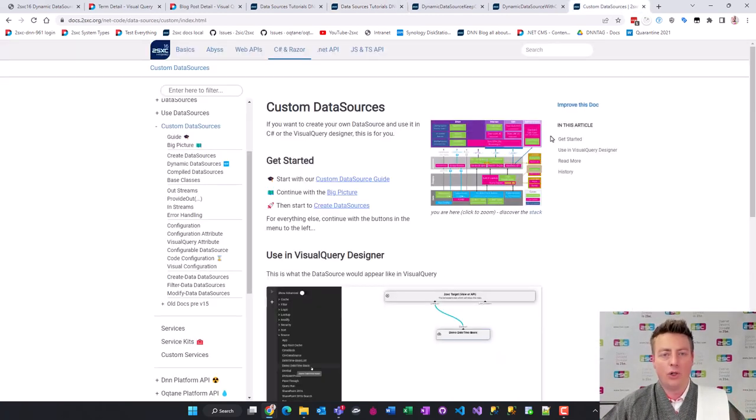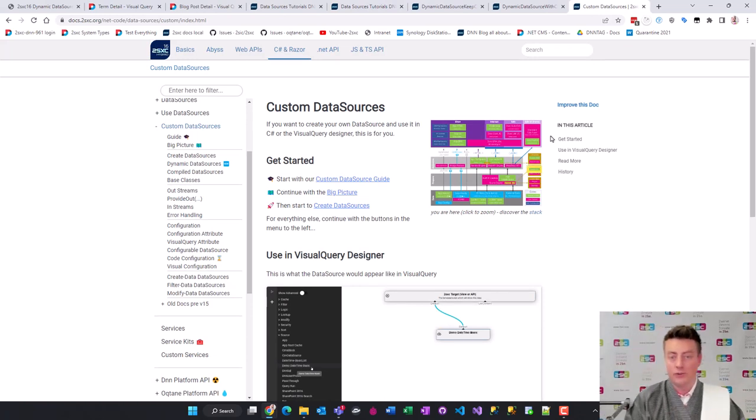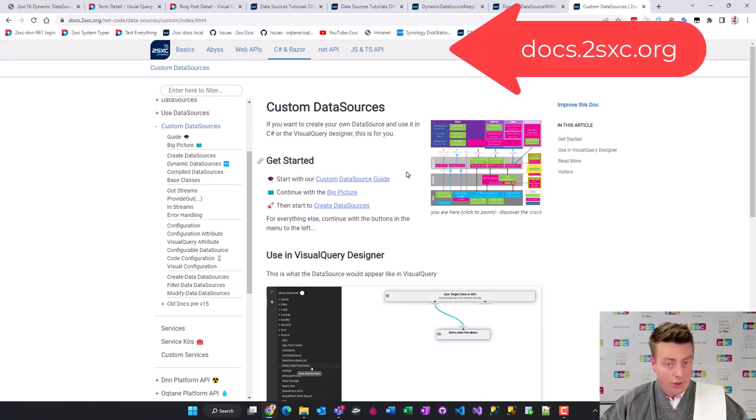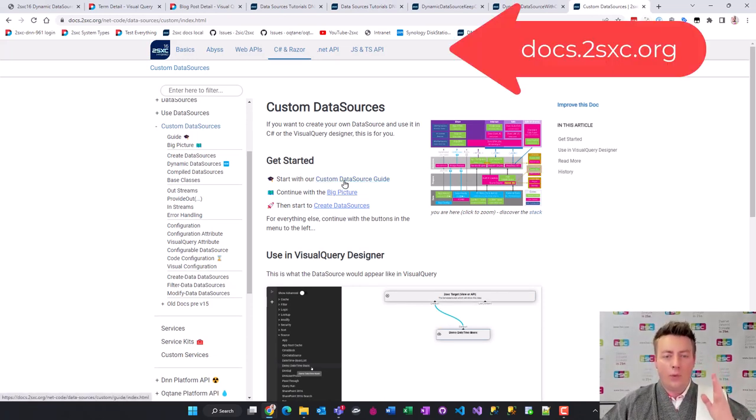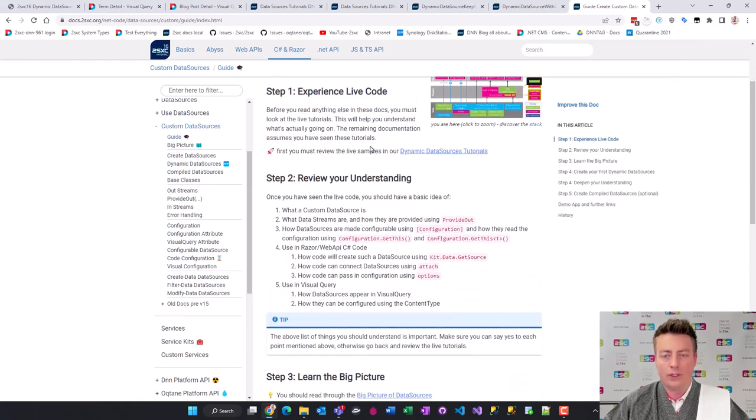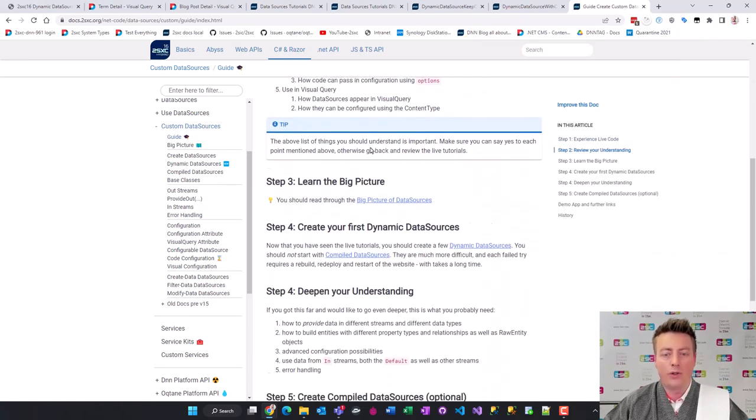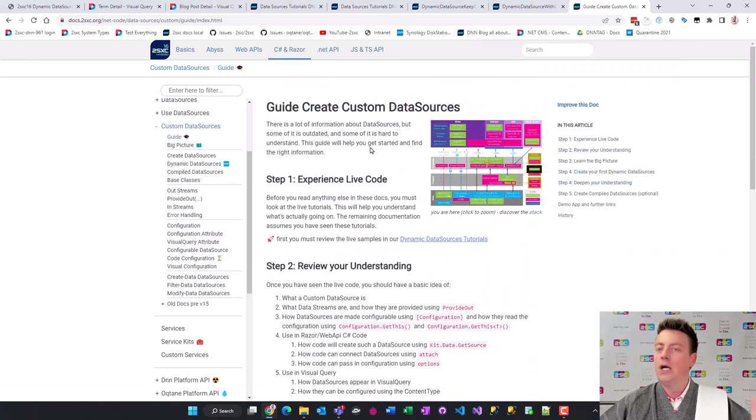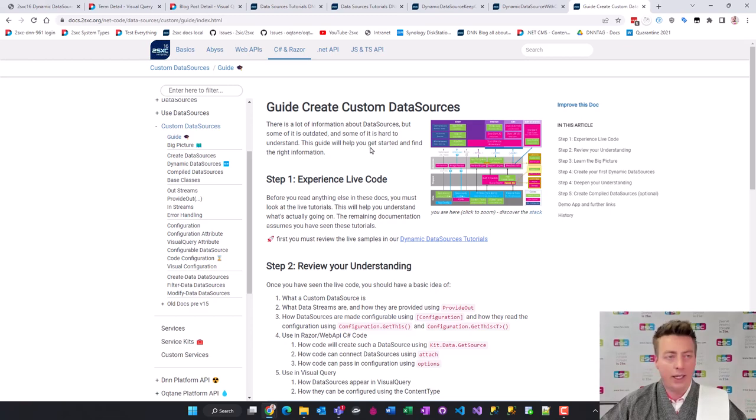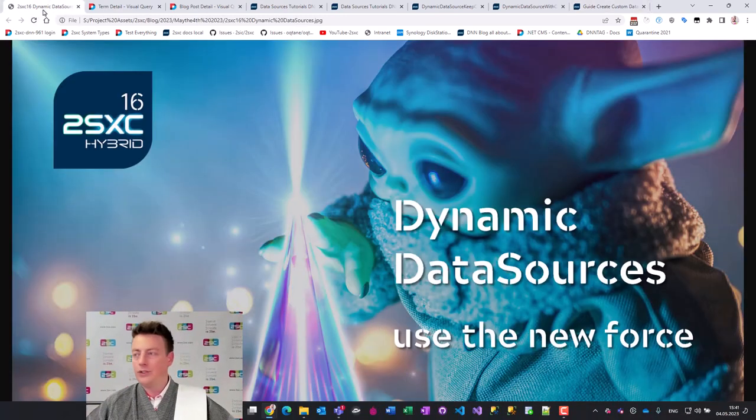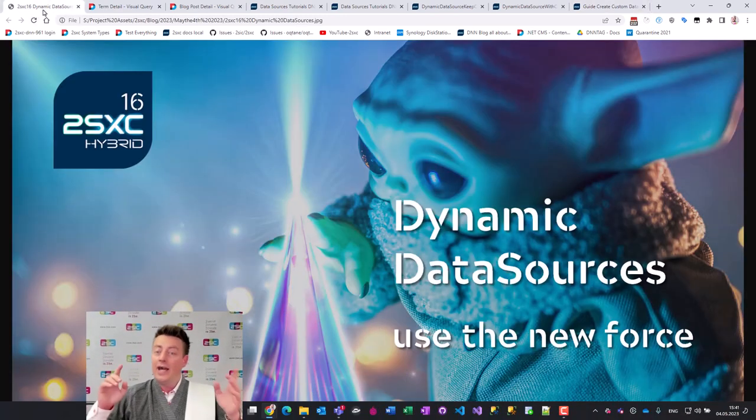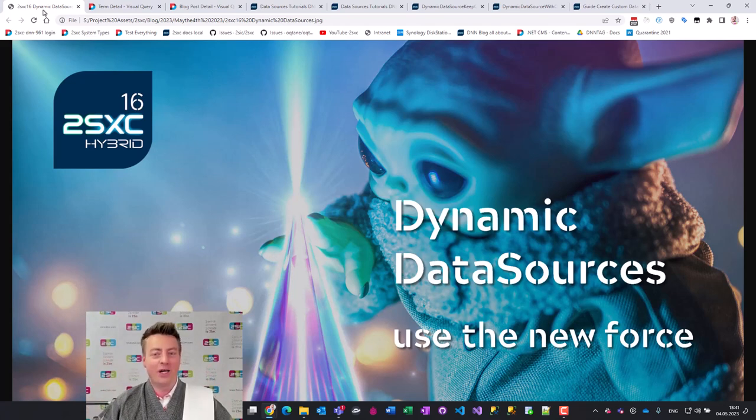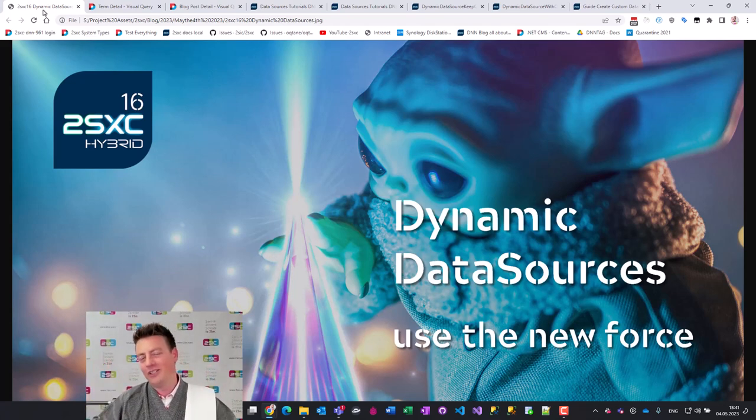Now we're going to switch over to the documentation on docs.tosexy.org. You get the tutorial, you get a really well worked out guide that will walk you through creating your first data sources. Go ahead, try it, combine it in queries. Do whatever you want. Enjoy it and May the 4th be with you. Thank you for watching from the iJungleboy or Daniel from 2SEXY.